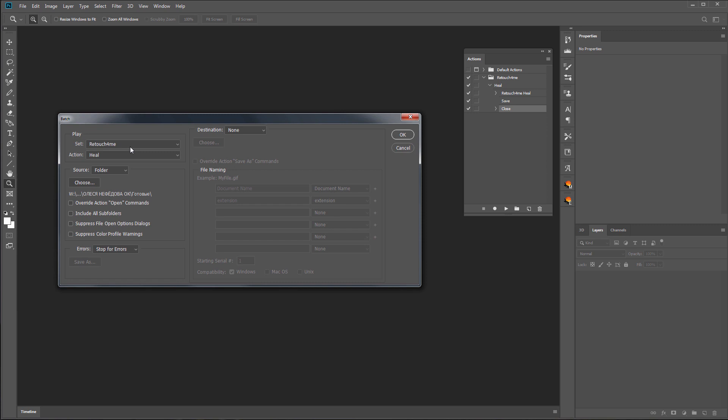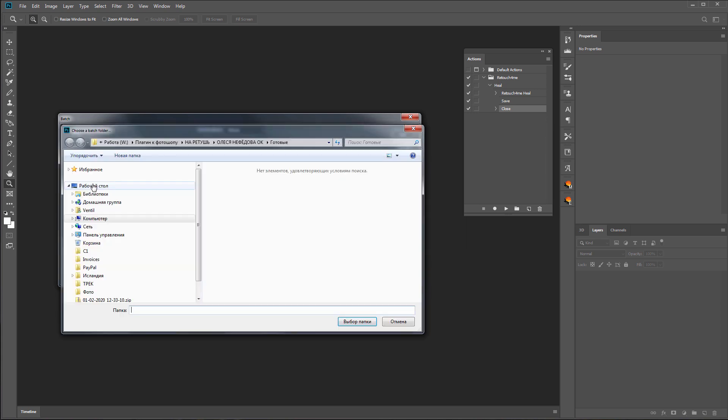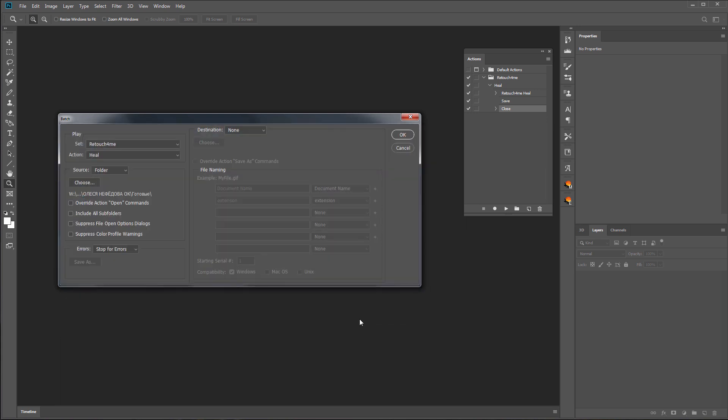The last recorded action was already loaded here. Below, you need to specify a folder with photos to be processed. Now I click OK and start batch processing.